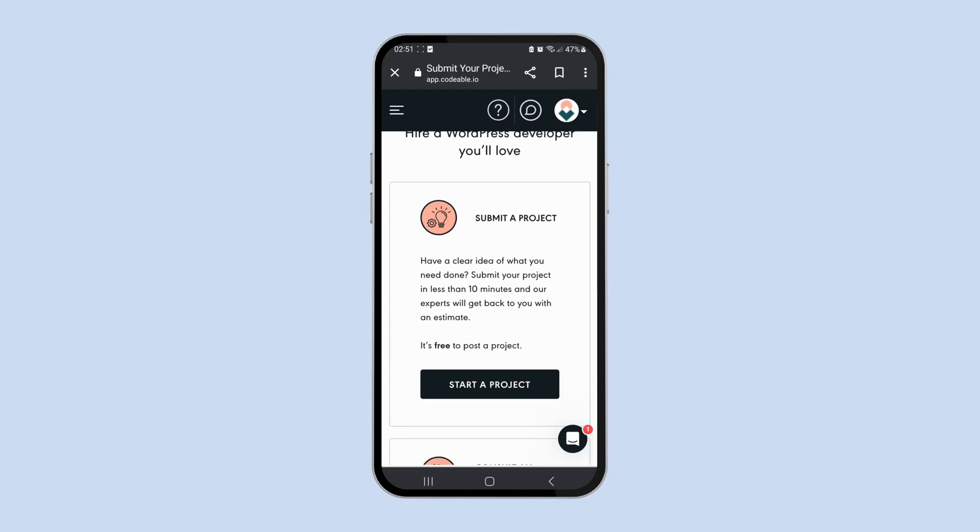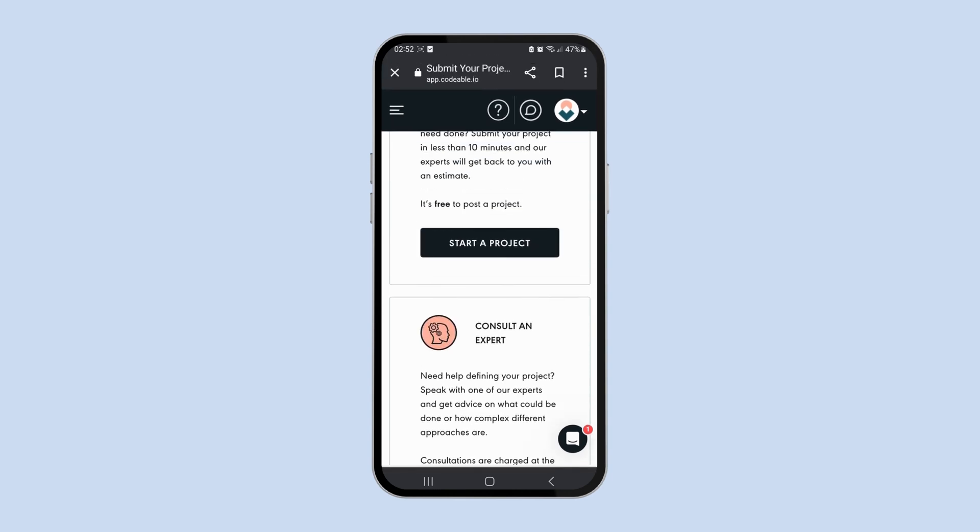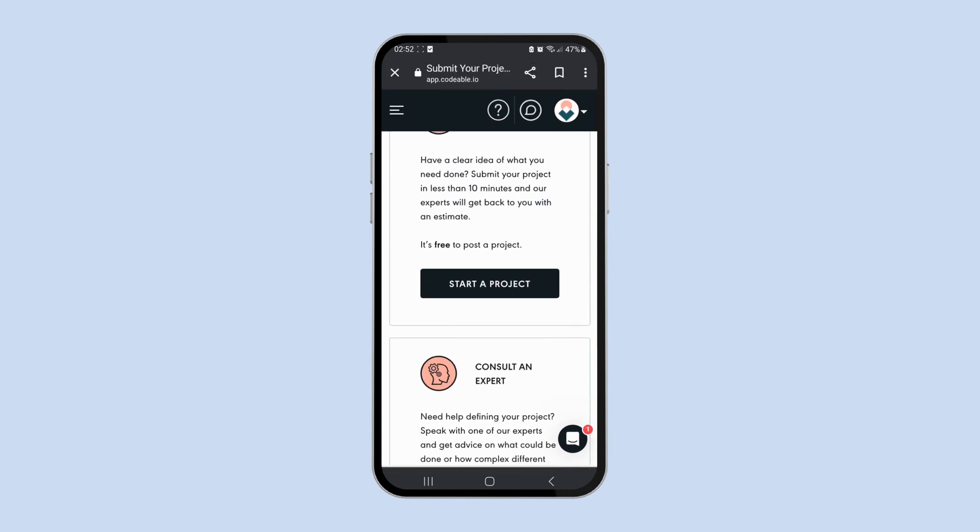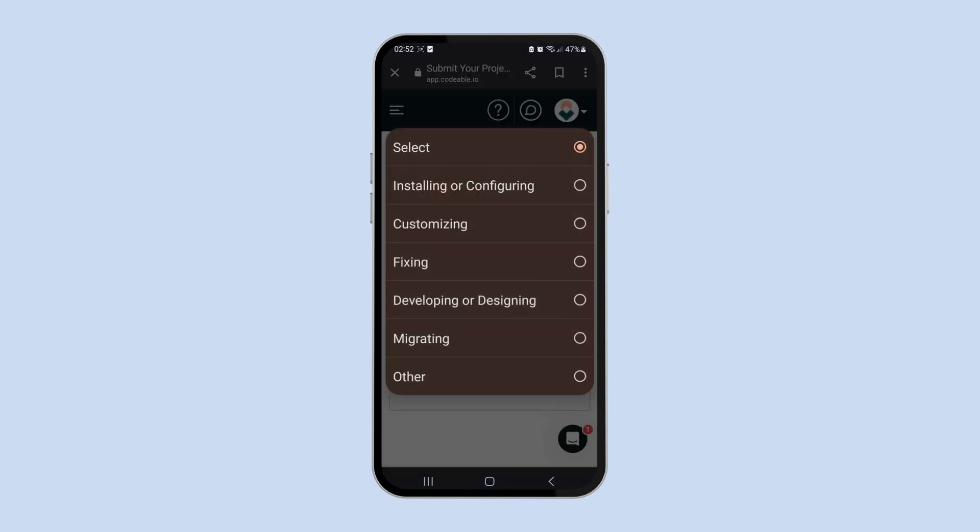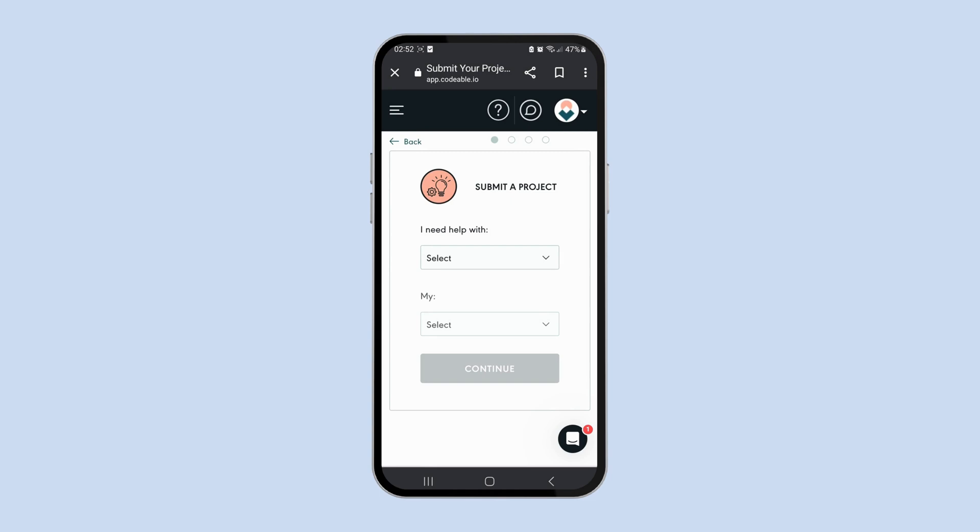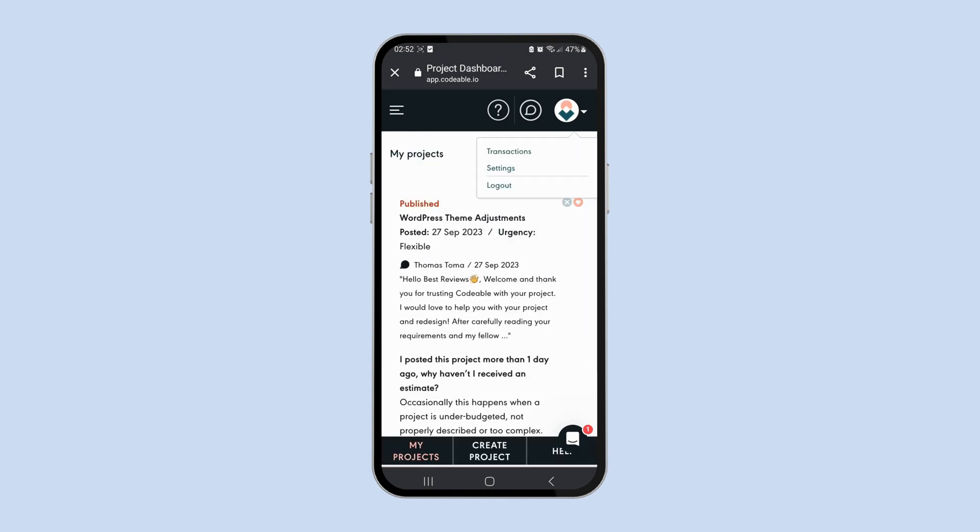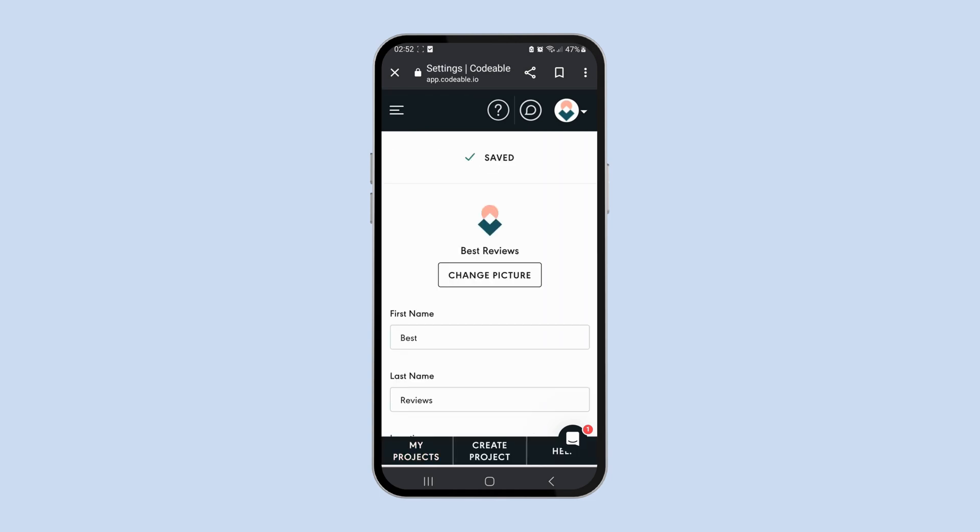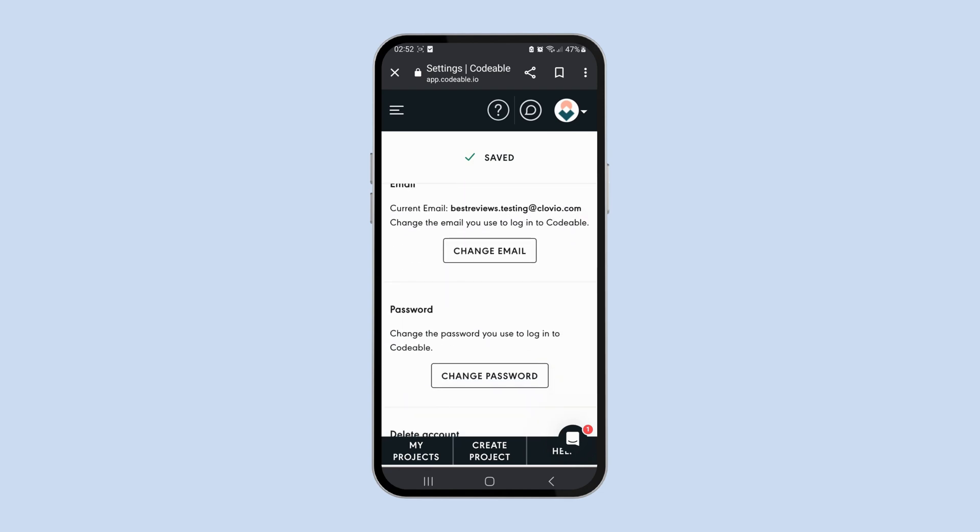The slight downside is that Codable is a browser-only platform, which means that it doesn't have desktop or mobile apps. Still, users can easily access their account on the go via Codable's mobile-optimized website.